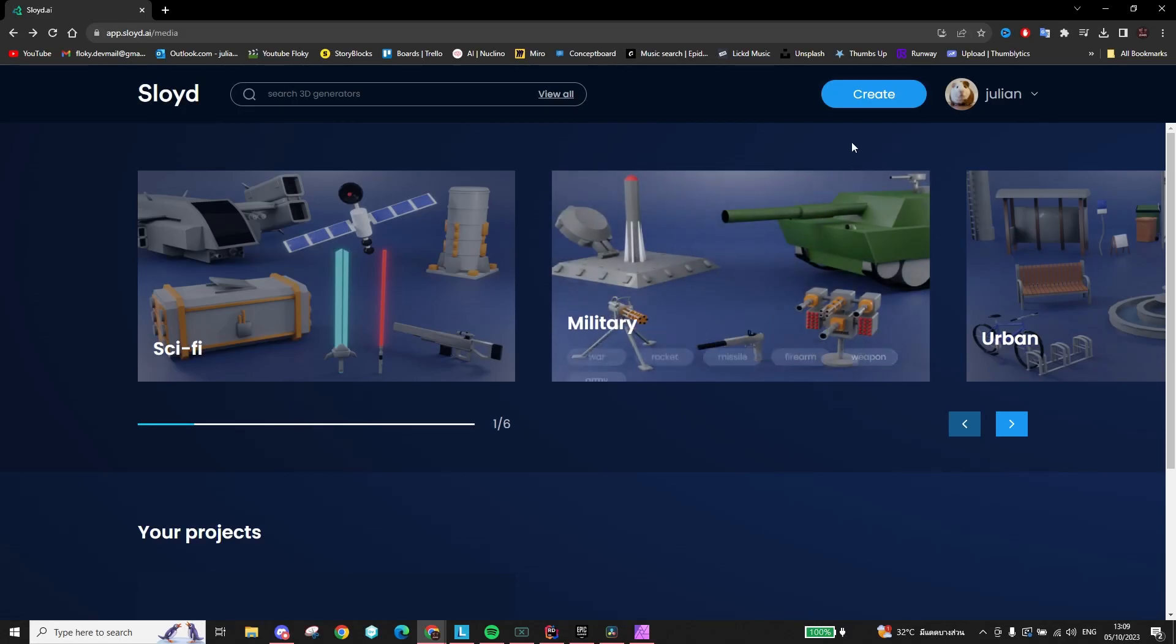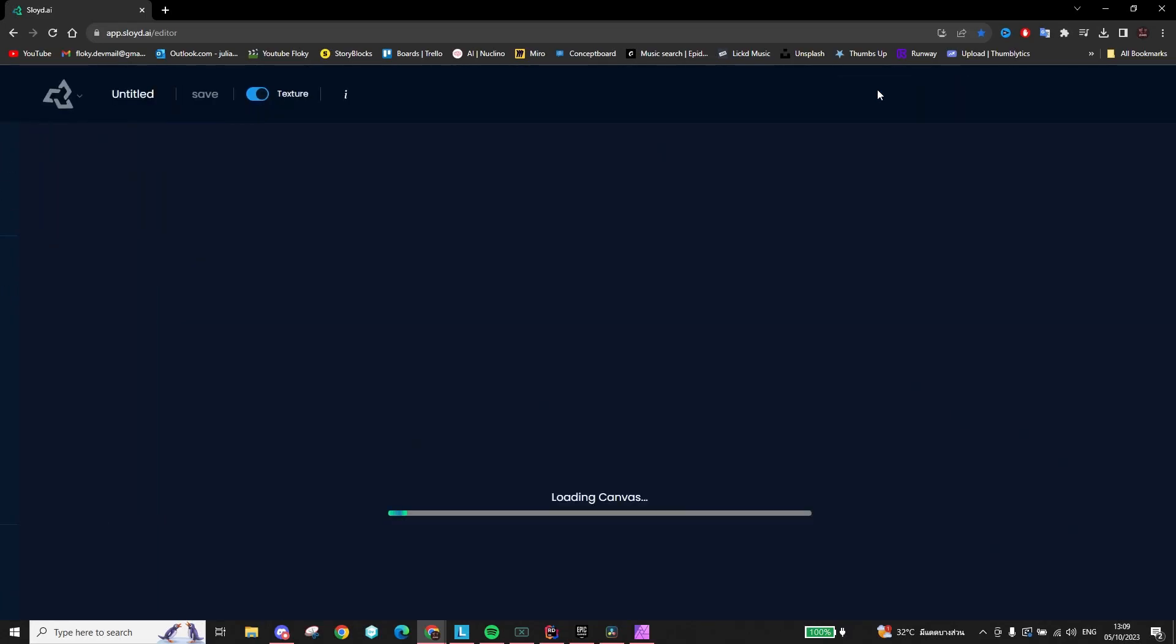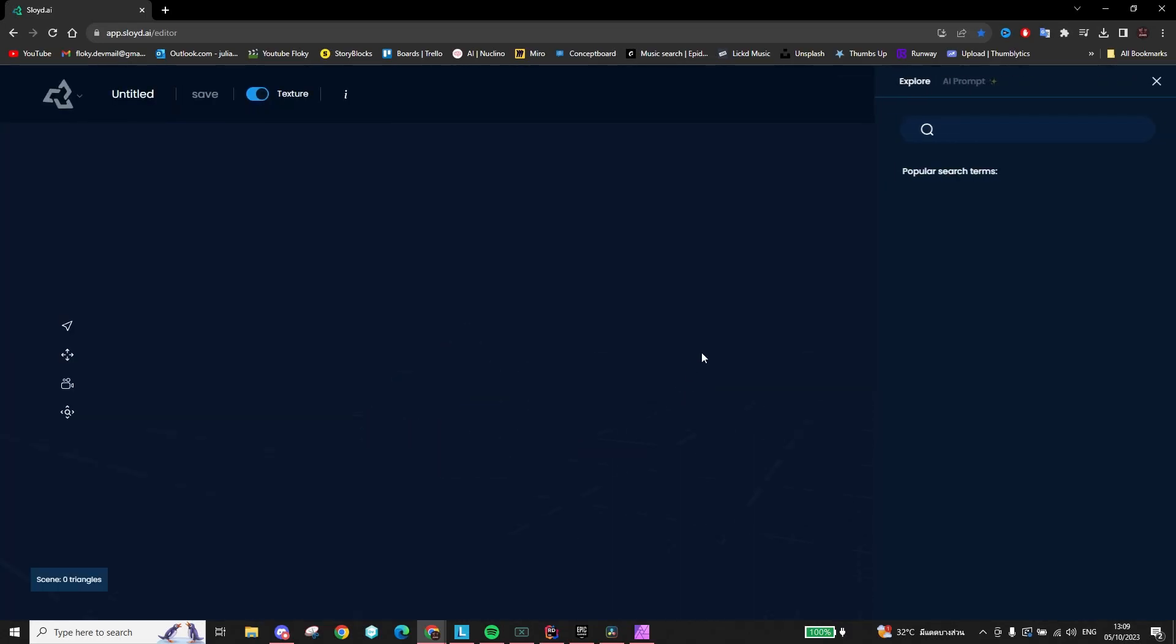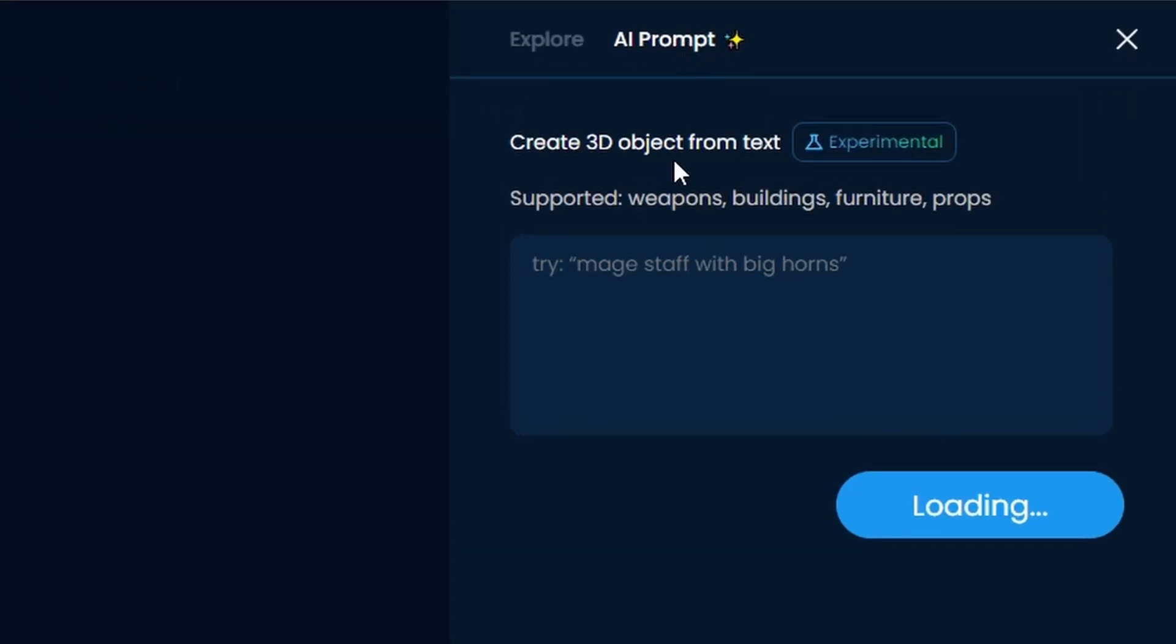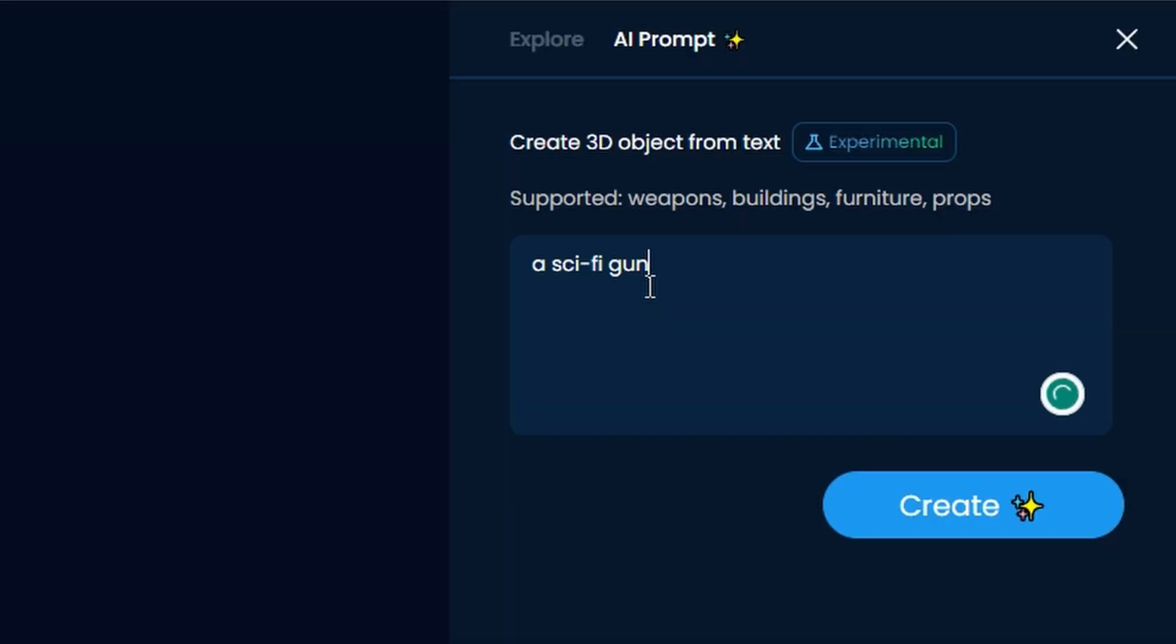First, you go onto the Sloyd homepage and click the Create a New Object button and then simply tell our AI what kind of 3D model you are looking to make. In this case, I opted to make a sci-fi gun.